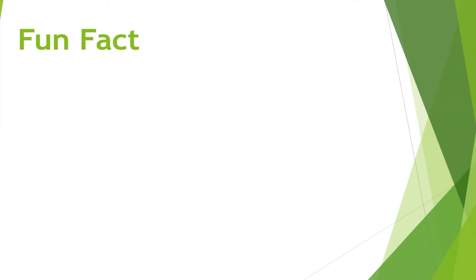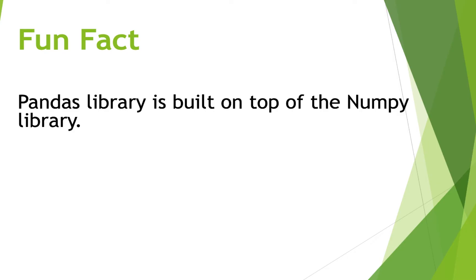Should I tell you about Pandas something which is interesting and unique? Well, a fun fact is Pandas library is built on top of the NumPy library.